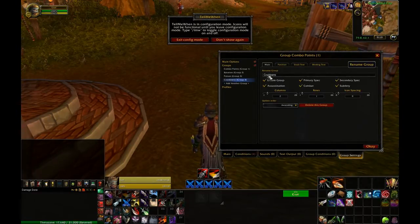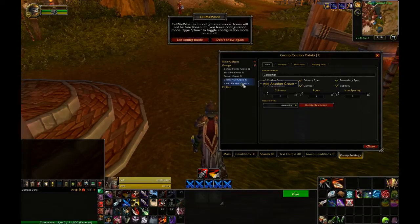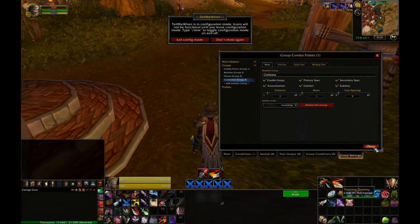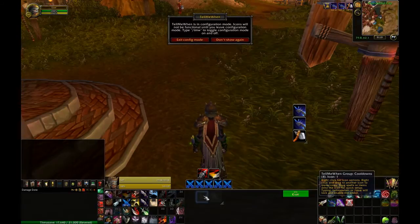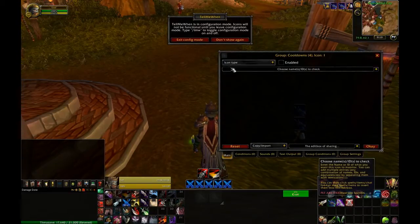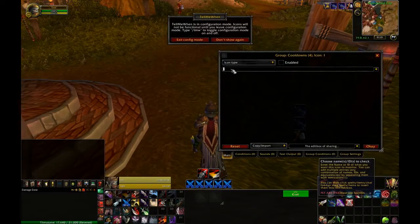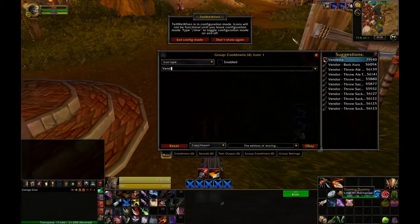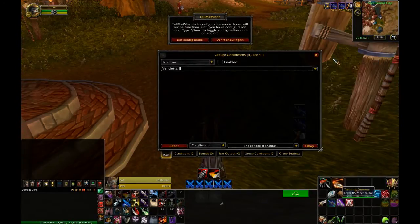For this Assassination Rogue that I'm demonstrating here I'm just going to track Vendetta and Vanish, although you could track Coldblood as well. In my first icon in my cooldowns group I'm going to go ahead and turn it into Vendetta.